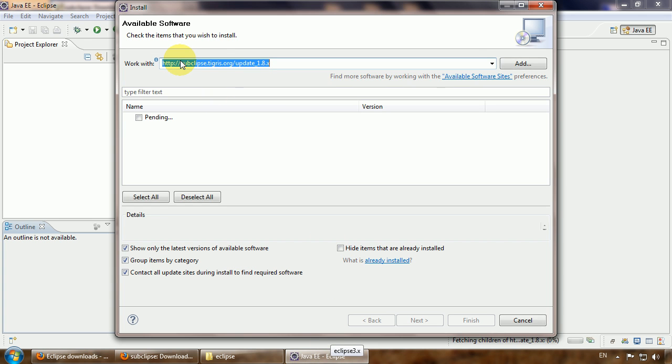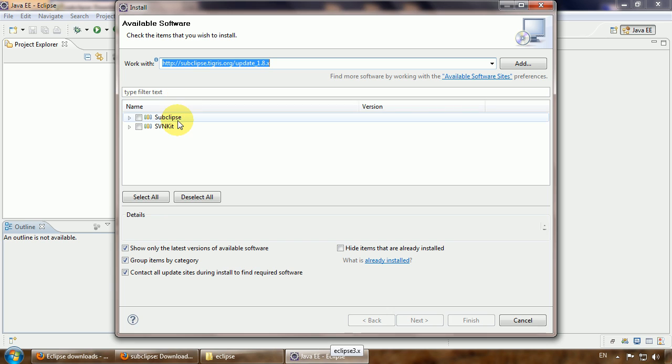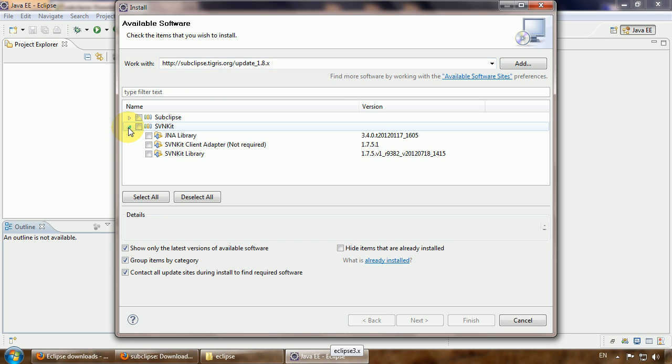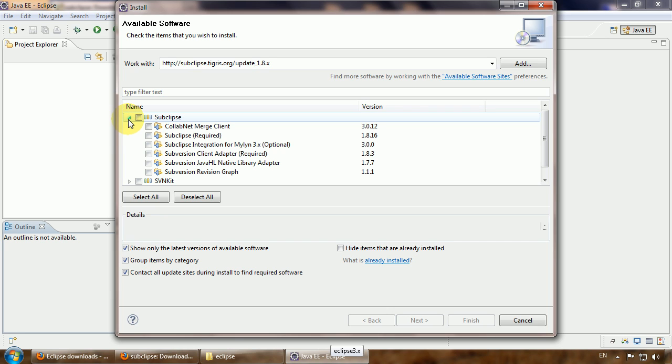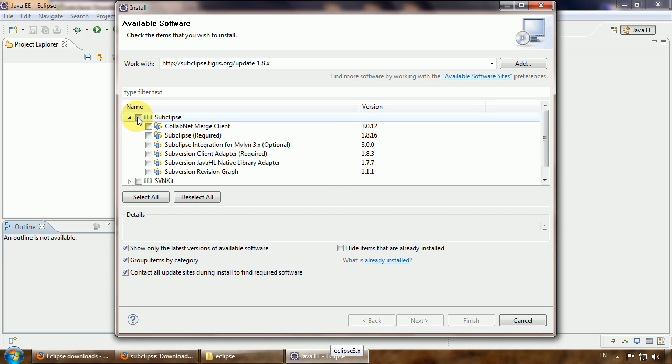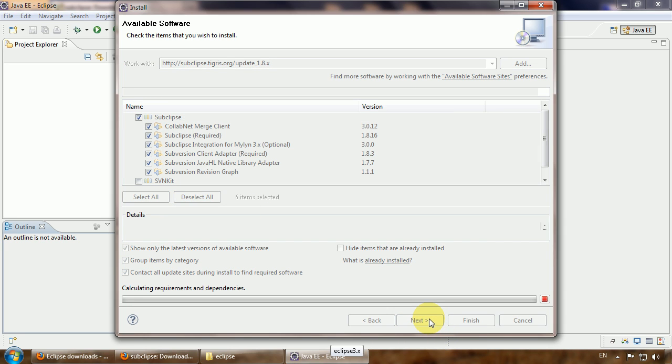Eclipse returned the results. We do not need SVN Kit, we need just Subclipse. I think it's better to check all these features. Then click Next.